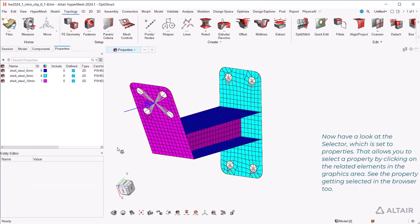Now have a look at the selector which is set to properties. That allows you to select a property by clicking on the related elements in the graphics area. See the property getting selected in the browser too.